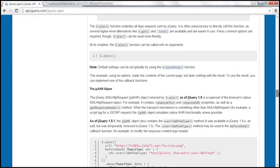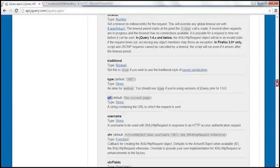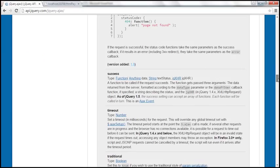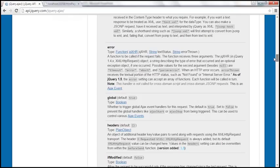For example, if you want to specify the URL to which you want to make a request, then you use the URL option. If you want to specify whether you want to issue a get or post request, you have the method option — specify 'get' or 'post' accordingly. Similarly, if you want to call a function when the request completes successfully, you have the success option. If there is an error processing the request and you want to handle it, you can specify a callback function using the error option.